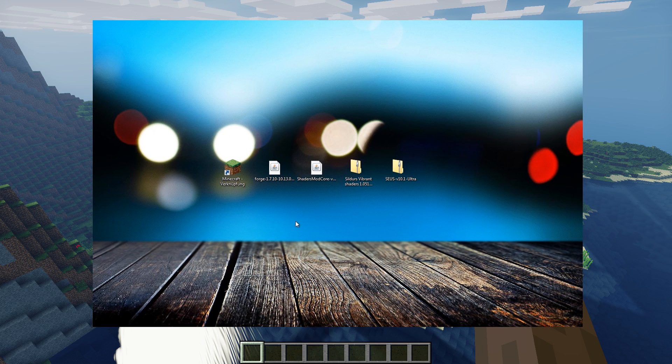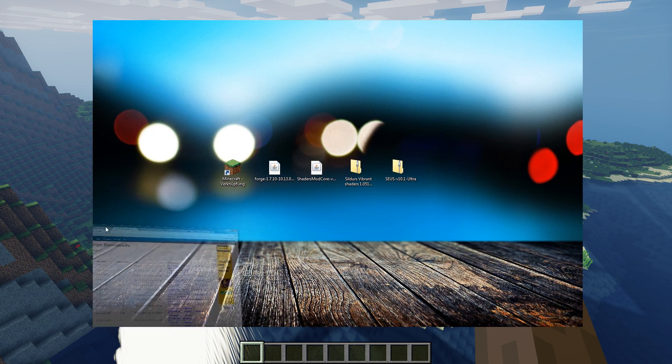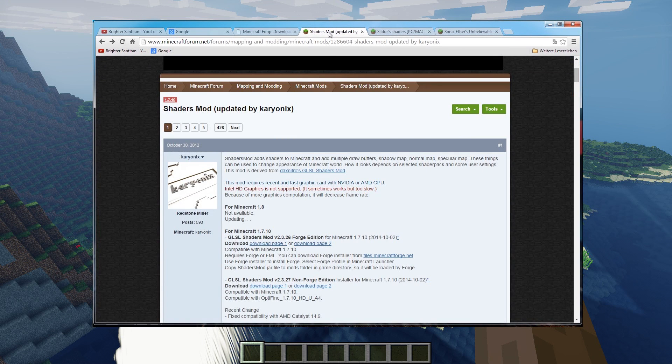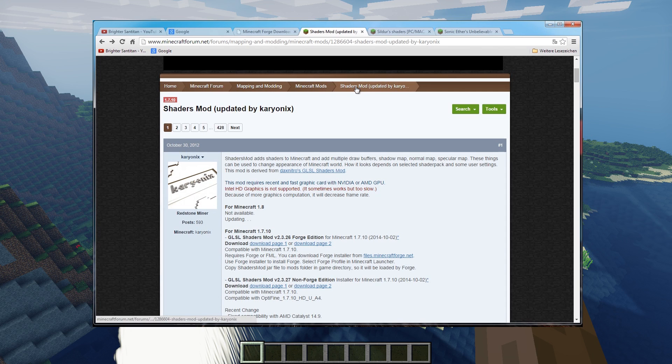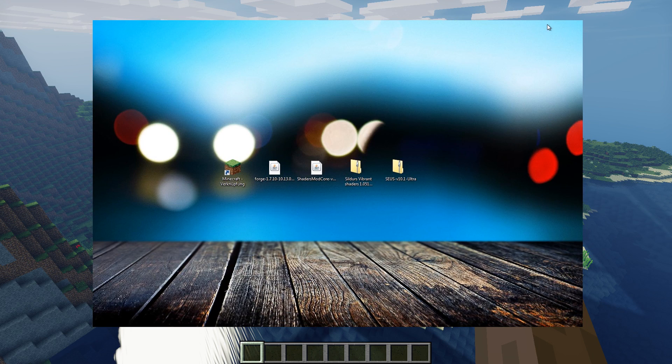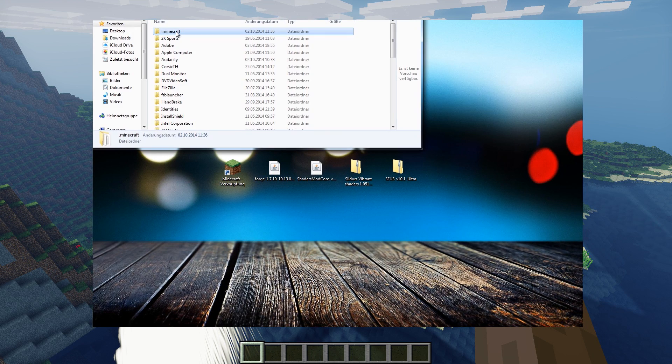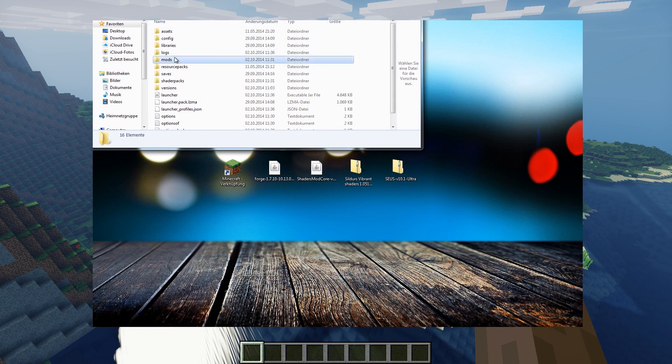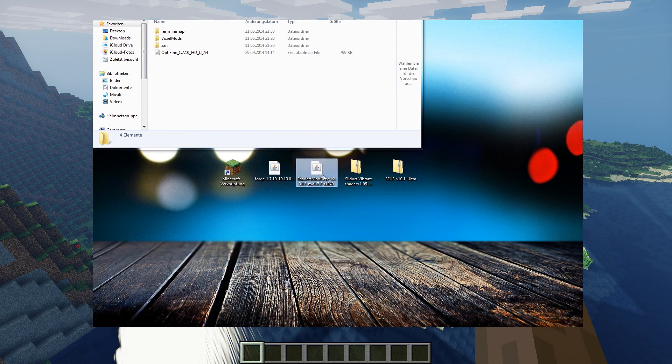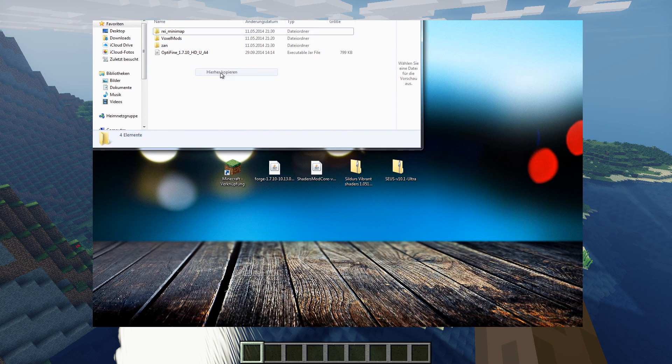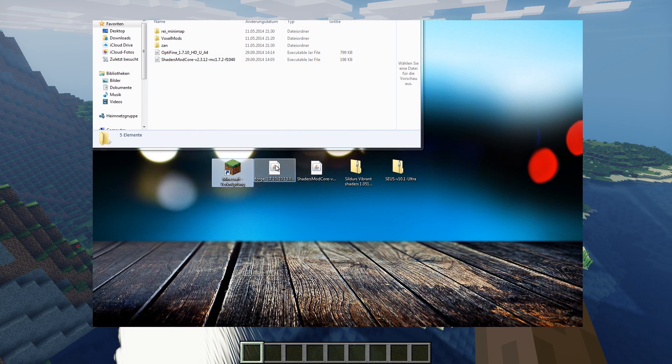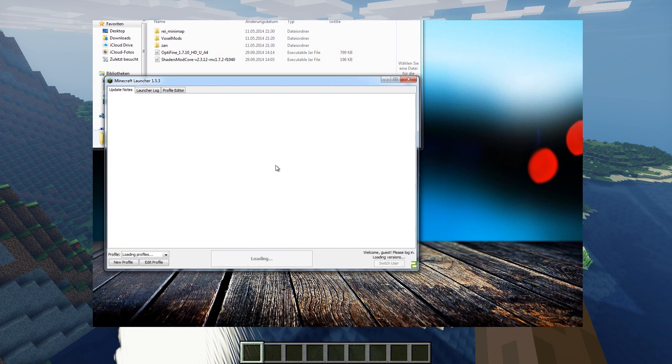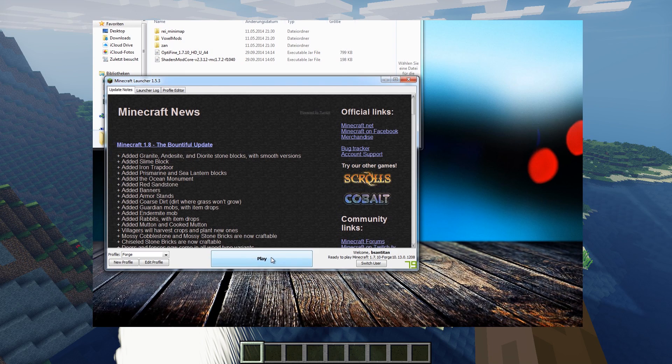So now we can install our shaders mod. Again I googled this mod and found some thread here. For Minecraft 1.7.10 there is a Forge edition. Just download it and don't double click. Just go to your Minecraft place where you installed it, go to mods, and just copy it into it. Everything is working fine because Forge will load up everything to your Minecraft which is in this mod folder.